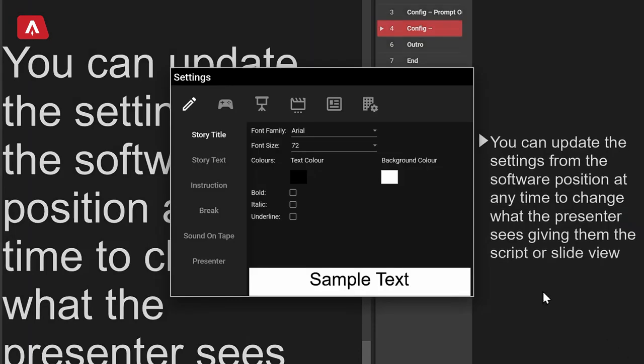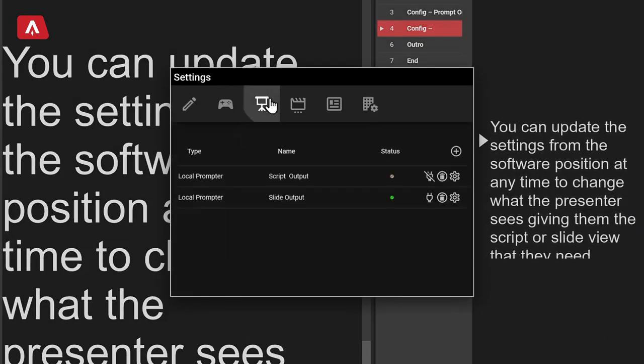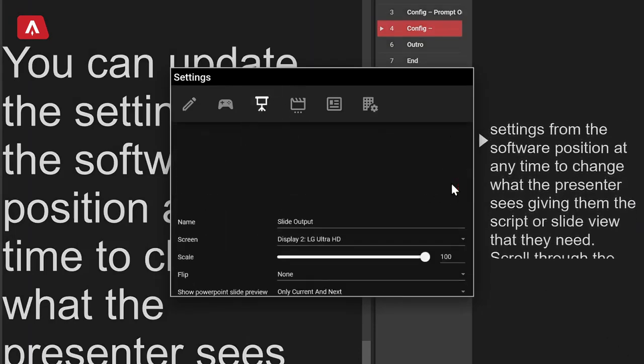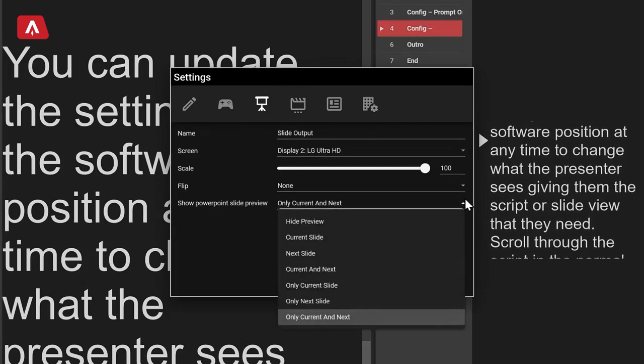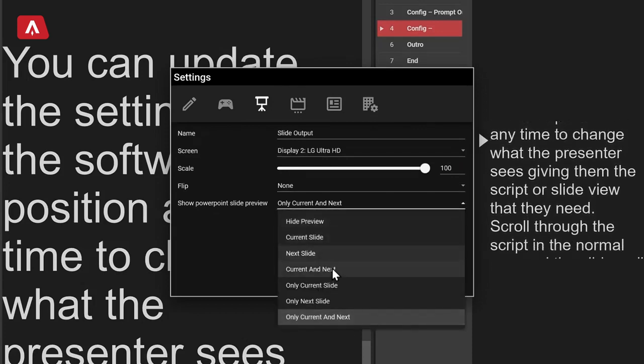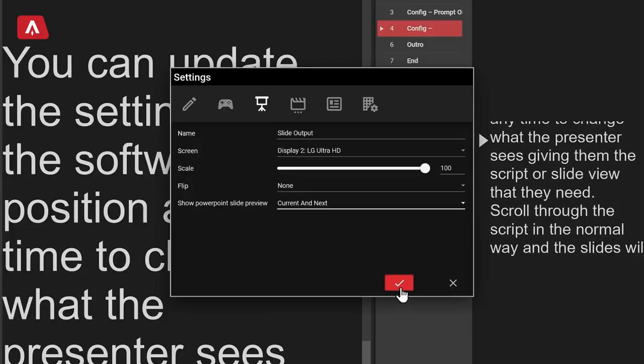It's as easy as that to get custom PowerPoint displays for your presentation. You can update the settings from the software at any time to change what the presenter sees, giving them the script or slide view that they need. AutoCue PowerPoint integration not only automates your slideshow in sync with your script, it gives your speakers the most control they've ever had over what they see in their prompters during crucial presentations. It's another simple way to keep everyone happy.